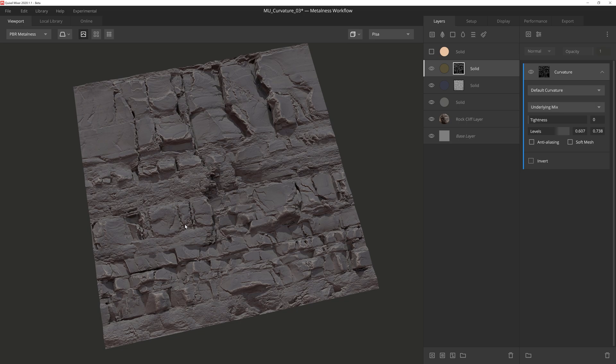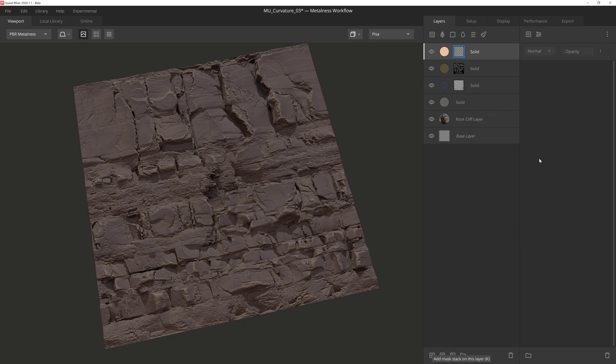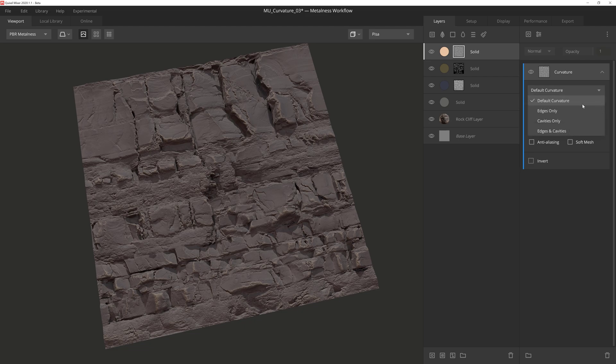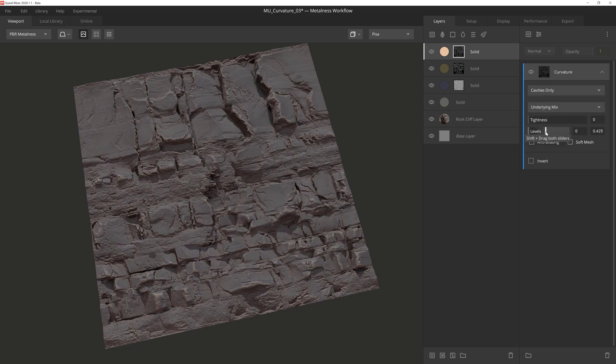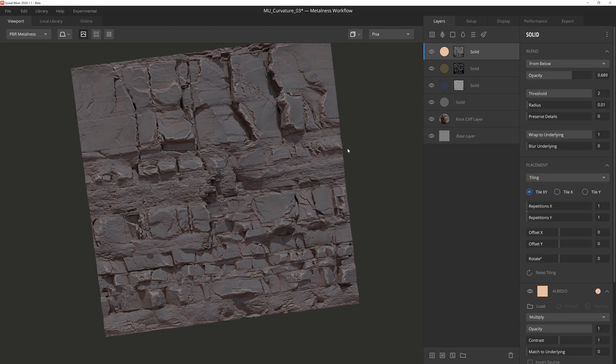Lastly, we'll add a bit of dirt into the crevices. After activating the solid layer and adding a curvature component to the mask stack, we'll change the top dropdown to cavities only, and then all we'll need to do is lower the right slider handle down a good bit to reveal some of the dirt in these cracks and crevices of the texture. And there you go.